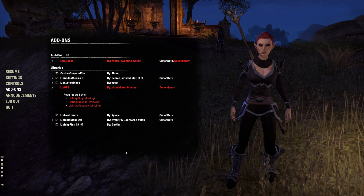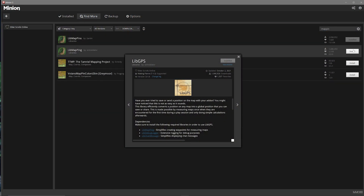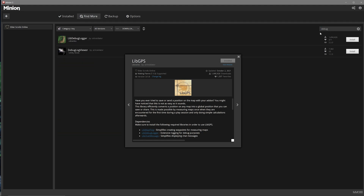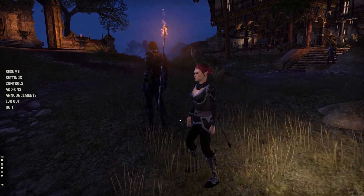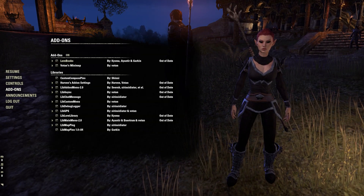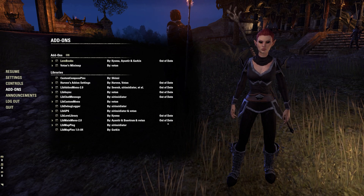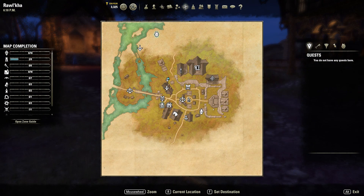You can either quit out of the game and install the missing add-ons then log back in, or while you're in-game you can tab over to Minion and install the missing add-ons. You'll just have to log out of your current character and then log back in for the changes to reflect. It's also worth noting that editing add-on settings for a particular character will usually edit it only for that character. You can also uncheck or turn them off for a particular character in the add-on settings for that character.